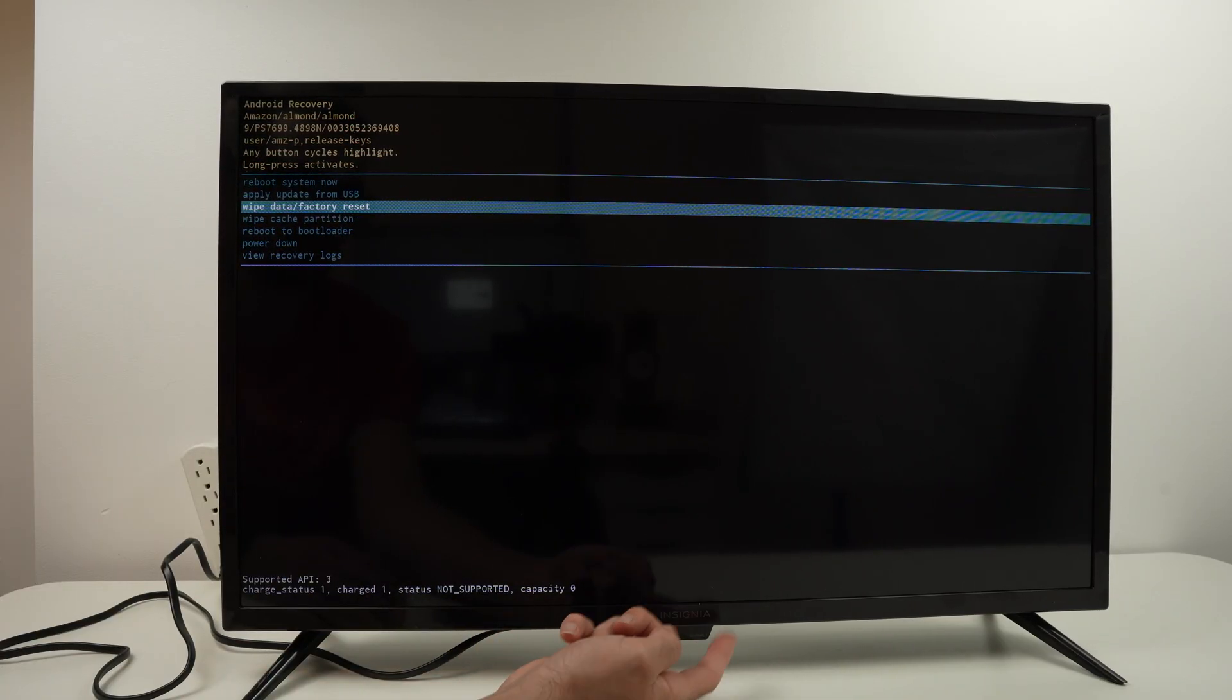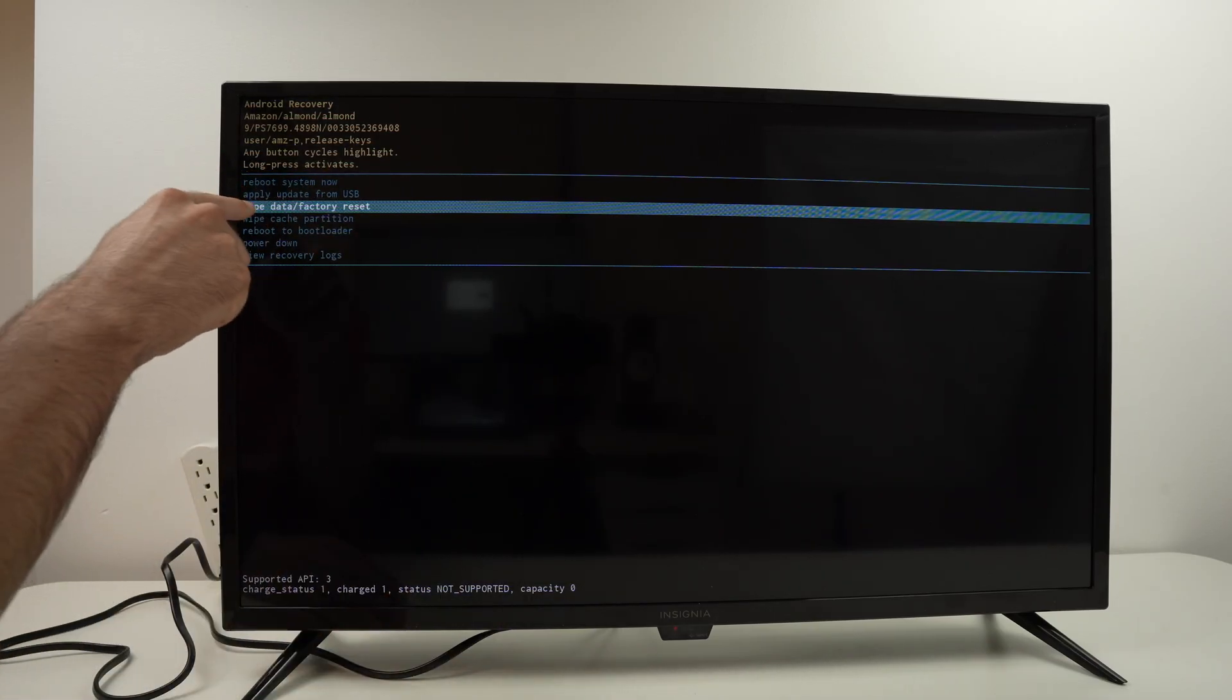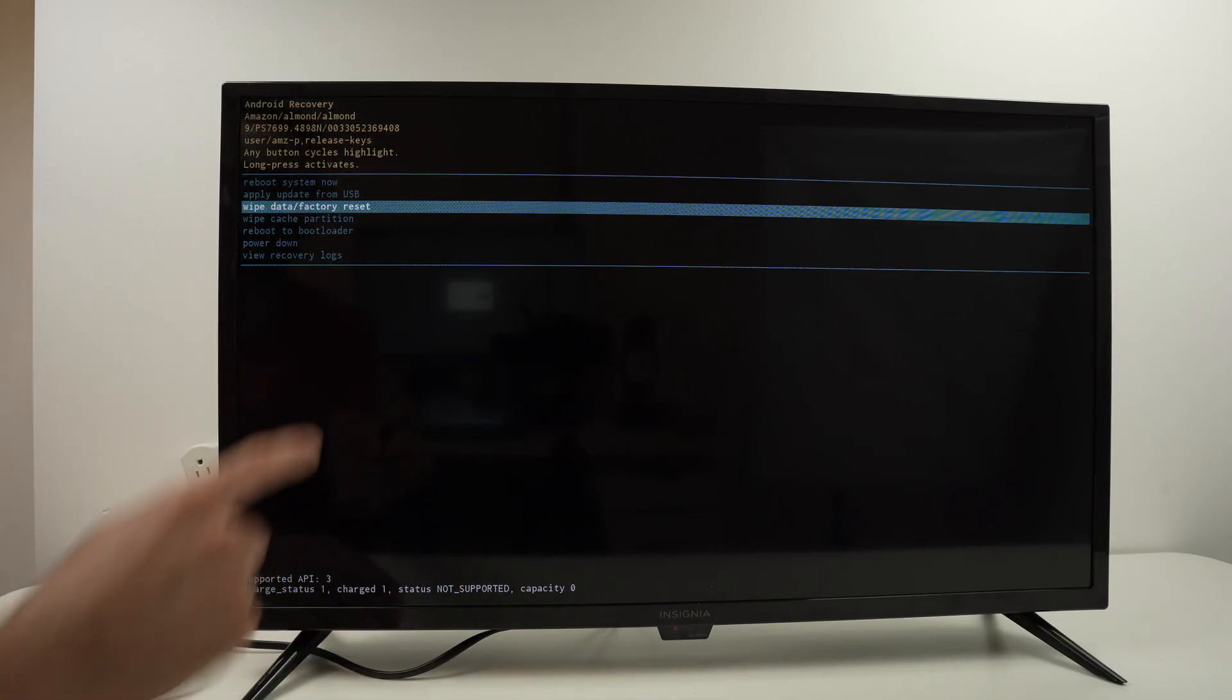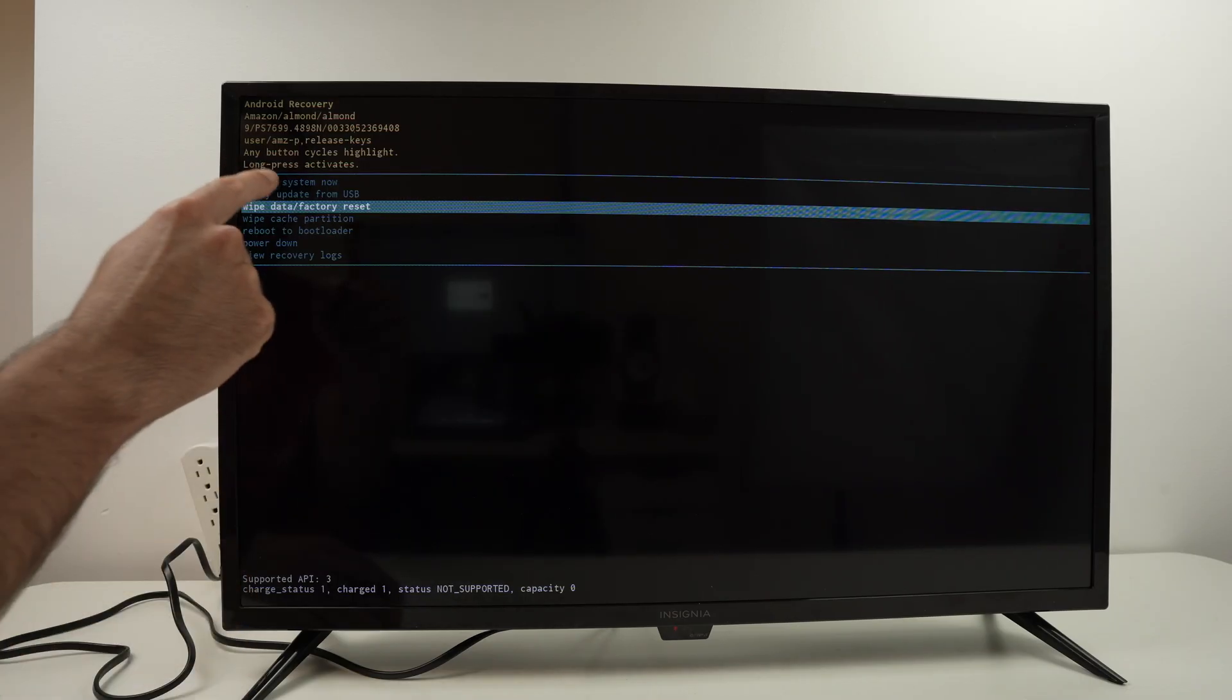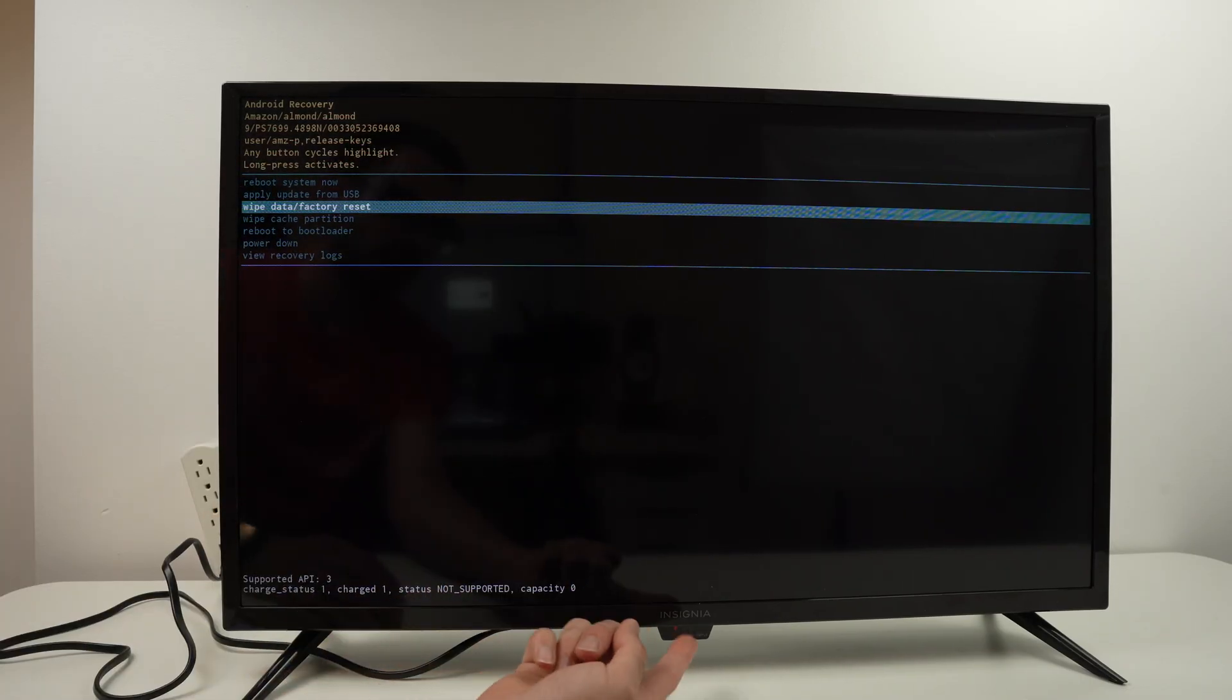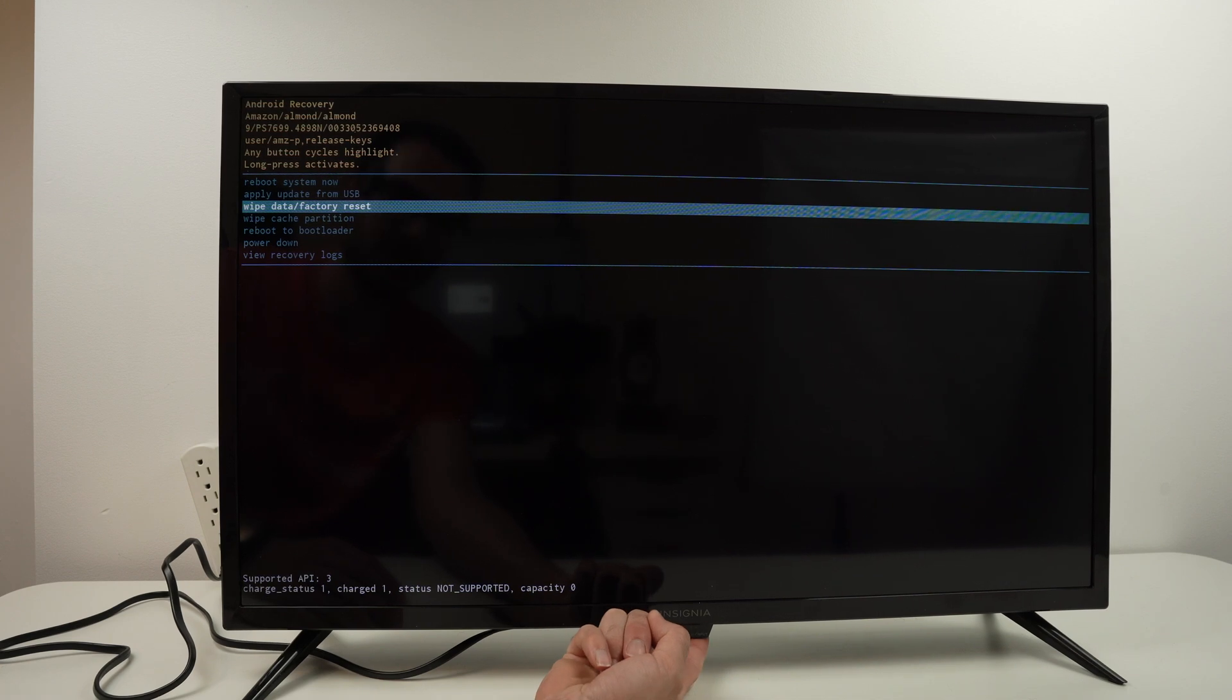Once this is highlighted, to select it we need to keep pressing that power button. So let me do it. I'm keeping it pressed until it changes to green. Okay it's green, now you can release it.